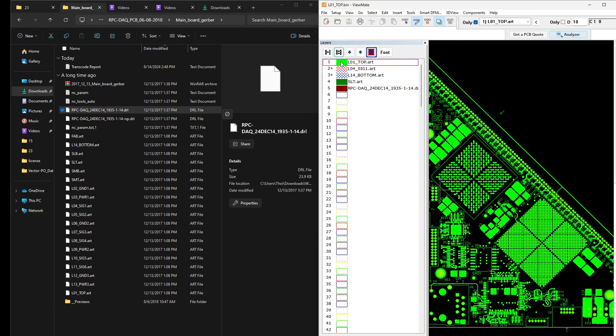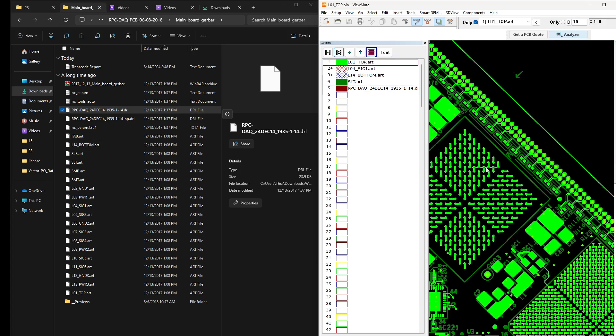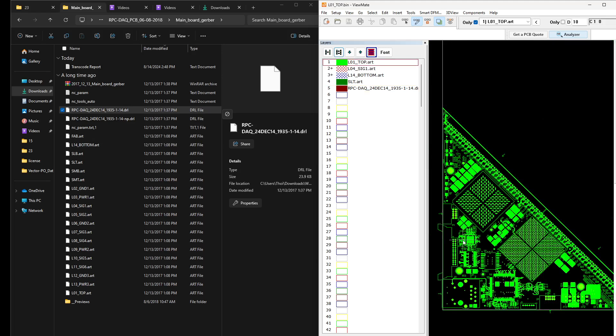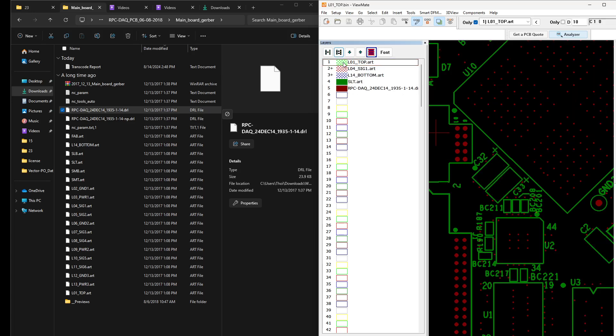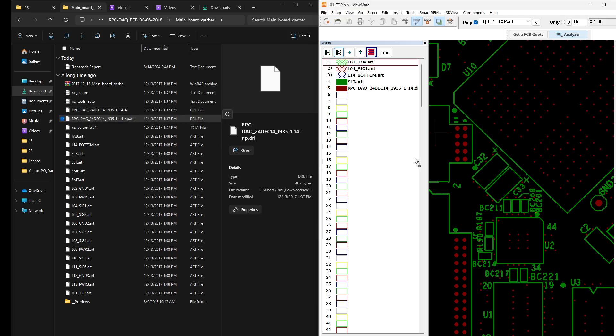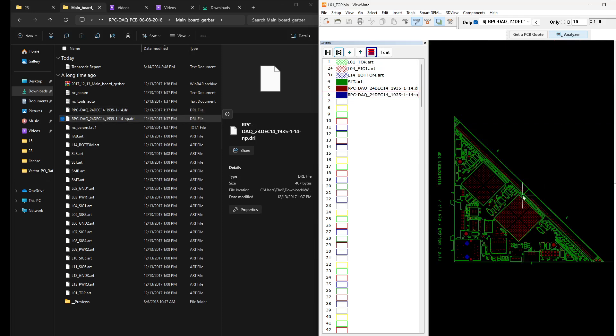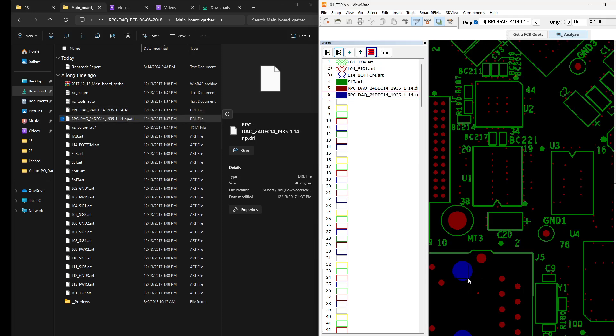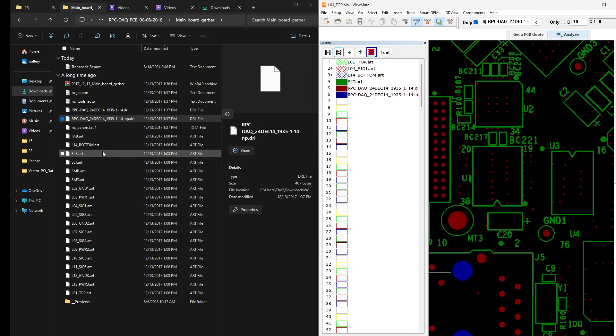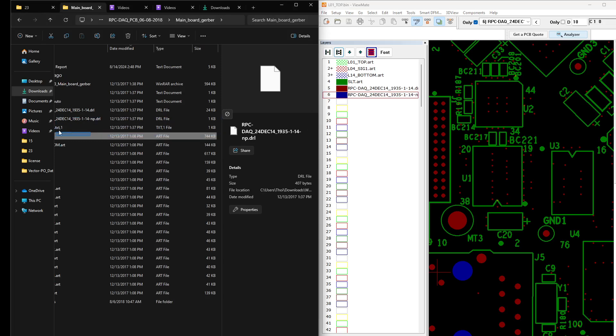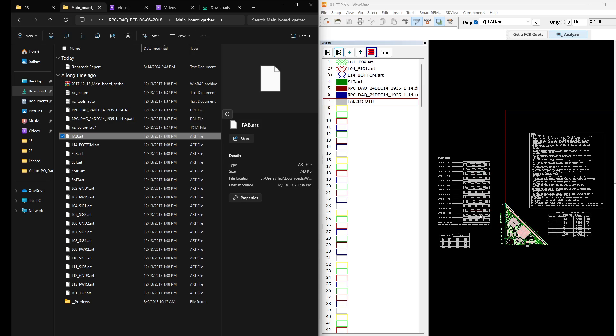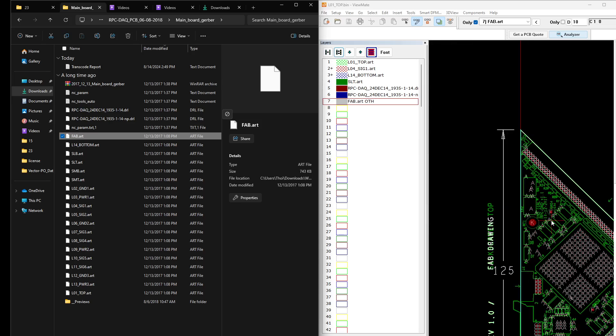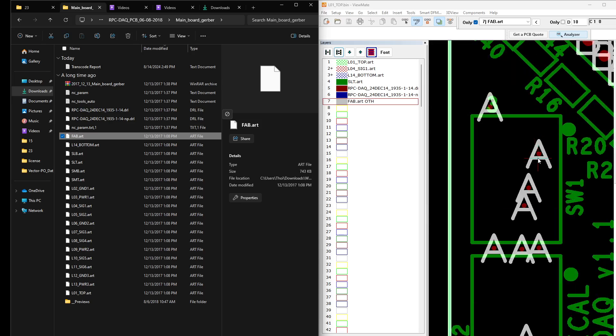Then what else we need? The drill file. Let me enable the top so that we can see the drill location. Then what else? And finally, this is the non-plated drill file NP, which is right here.